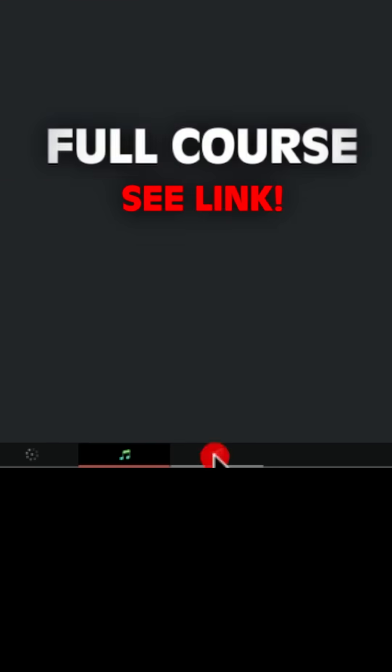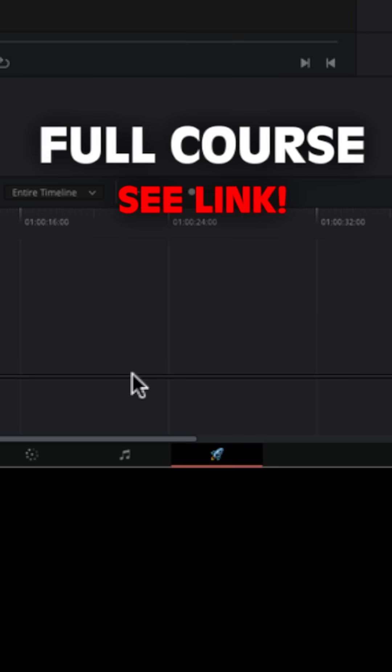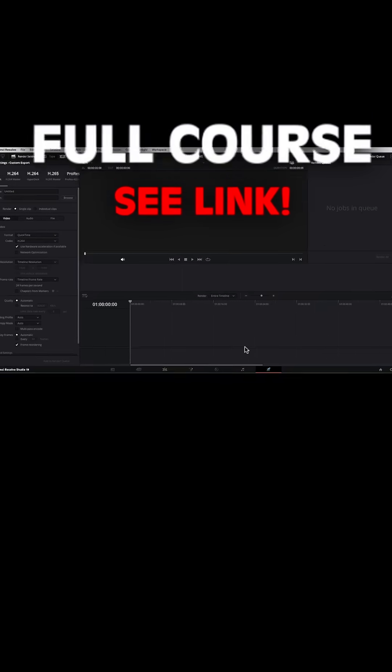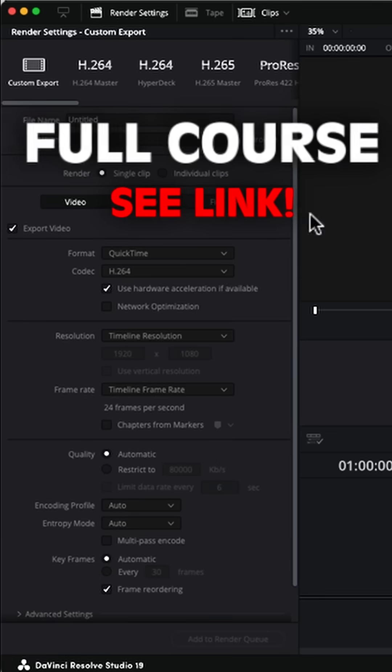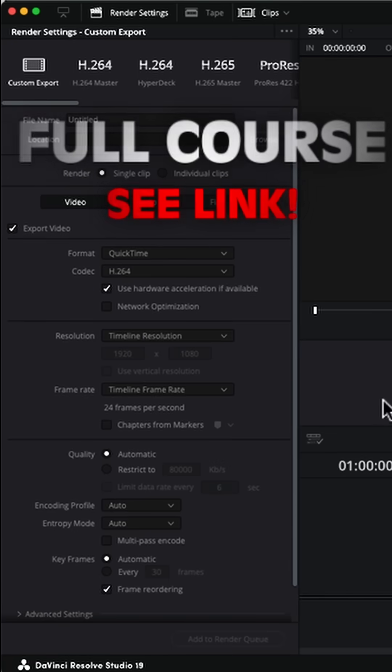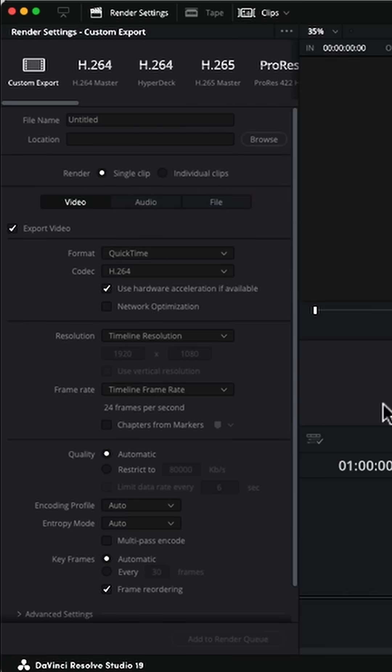The final tab at the bottom is the Deliver tab, and this is where you're going to set up your render settings and render out your final video. We'll touch on that towards the end of this course as well.